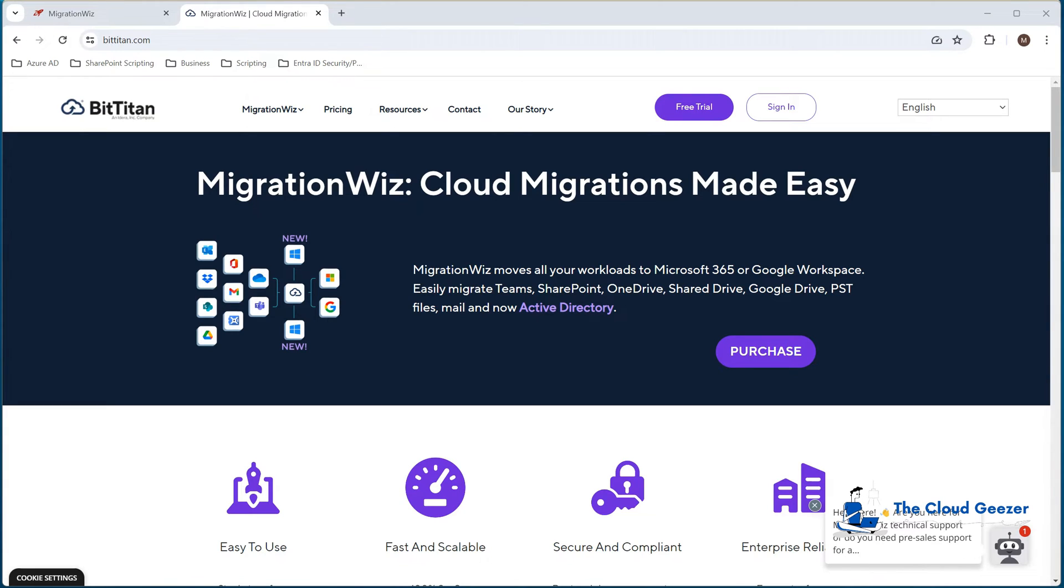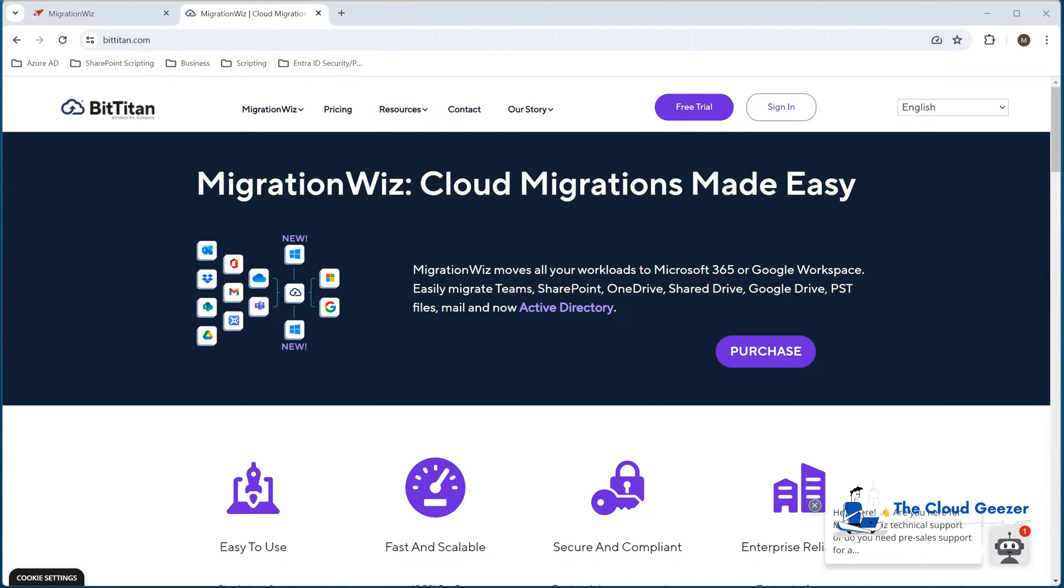Hello, welcome along. Here I'm going to be talking about some changes that affect how you configure and set up a MigrationWiz project when it relates to a Microsoft 365 tenant, either as your source or destination, or obviously both.